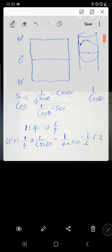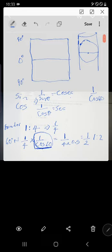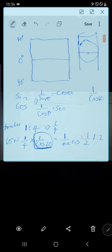At the equator the scale is 1:4 (one quarter), and at 60 degrees north the scale is 1:2 (one half). A half is bigger than a quarter, confirming that the scale expands as you move away from the equator. That is why we call it expansion of the scale.